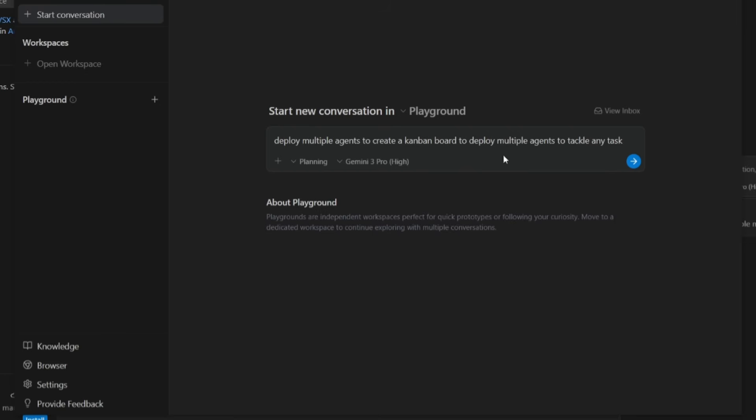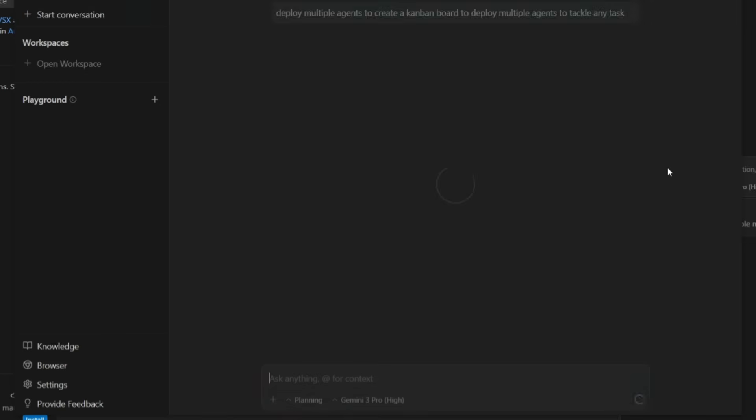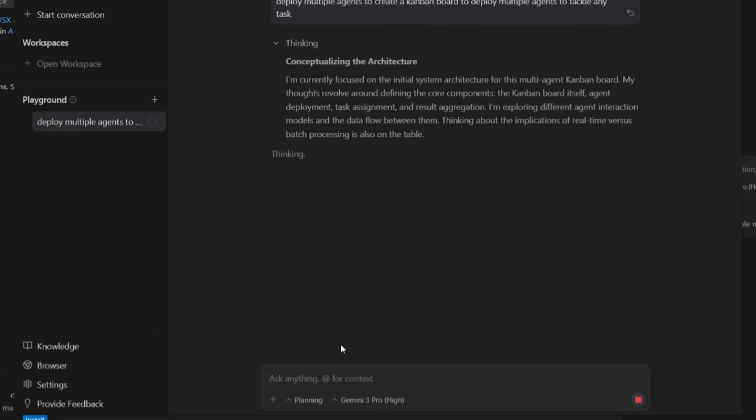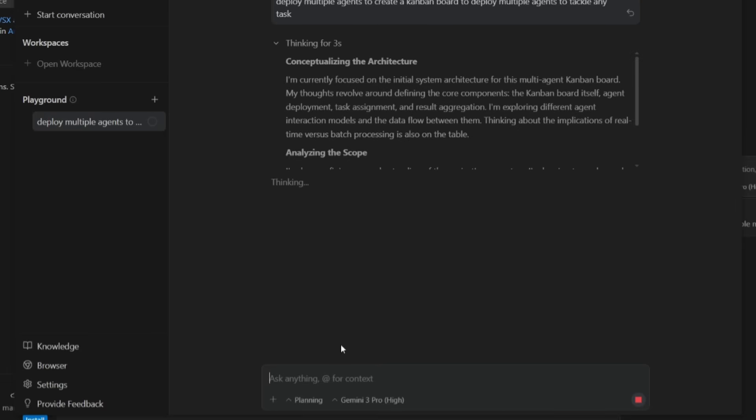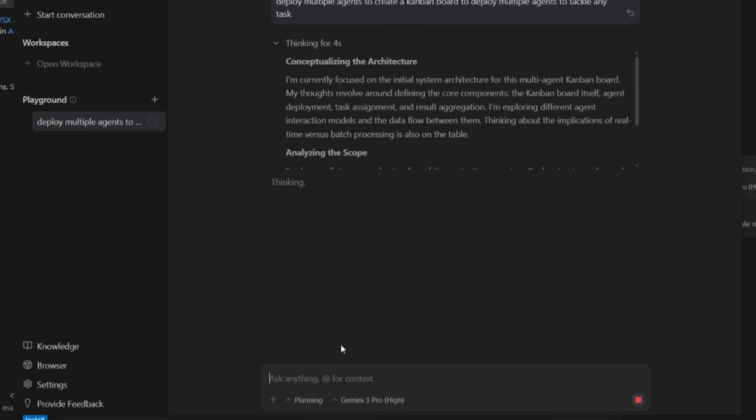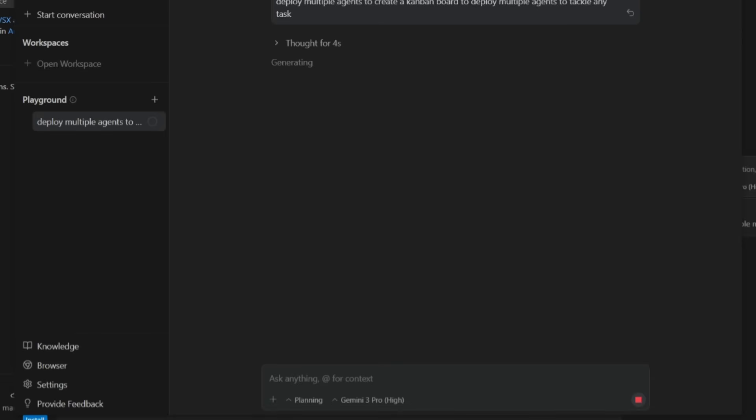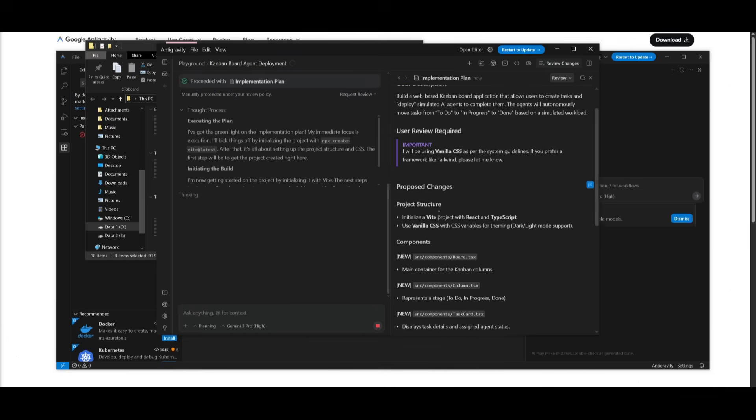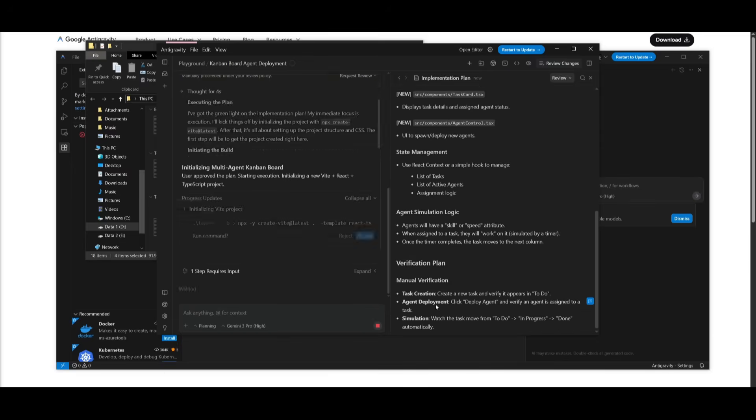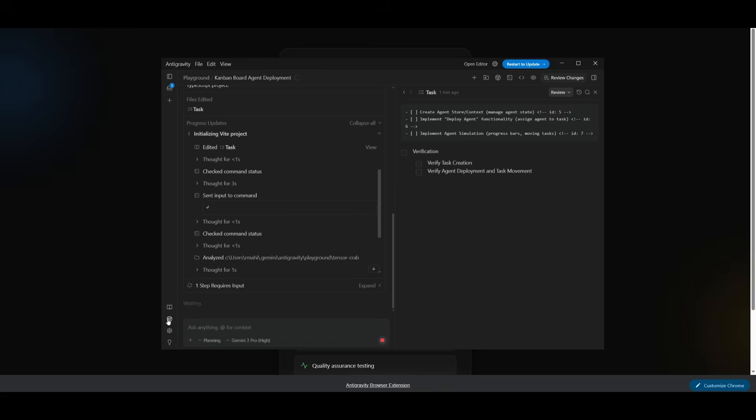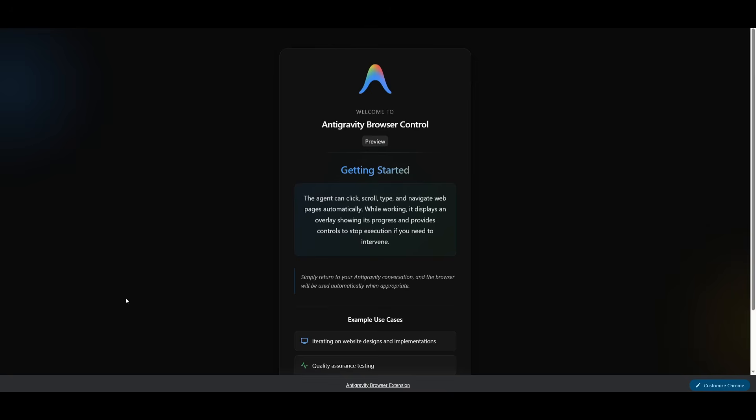Now, what I'm going to do is have it deploy multiple agents to create a Kanban board to deploy multiple agents to tackle any tasks. So it's an inception where I'm going to have it work on creating a Kanban board, which is like a dashboard where I can work on deploying and using these agents to tackle other tasks. This is where it has built the plan that you can approve. If you approve of it, you can then proceed forward. And if not, you can obviously request it to iterate further on it.